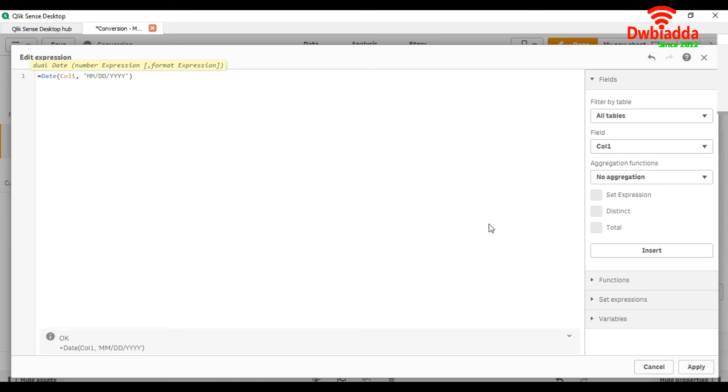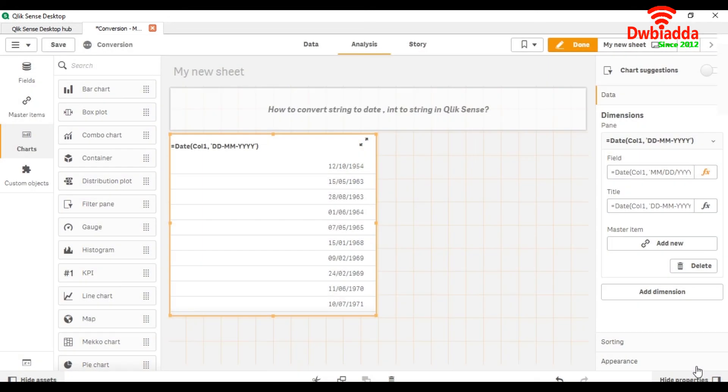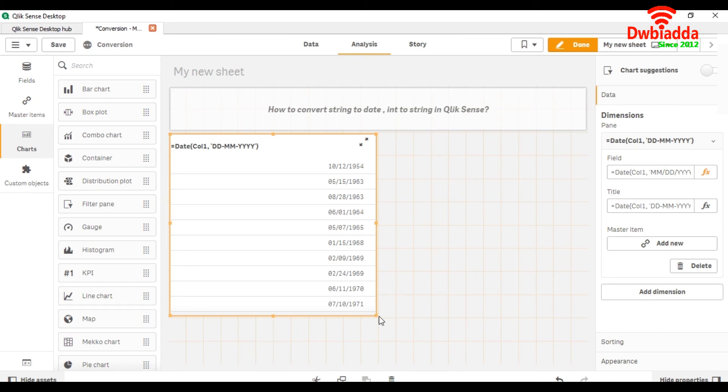So here you can see your data has been converted into this format. This is how we convert string to date.